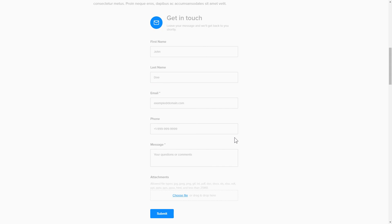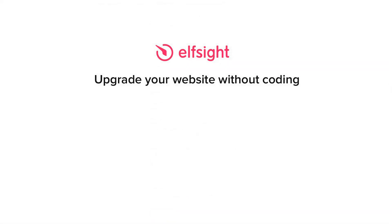This is how easy it is. But if anything goes wrong at any stage, message us at support at elfsight.com. Also, we've got tons of cool and exciting widgets and you're very welcome to try them out for free. Just click the link in the description. Thank you for watching this video. Enjoy your day.